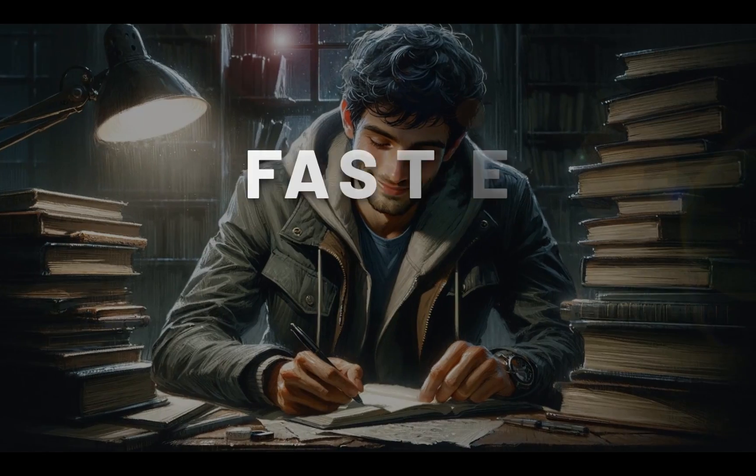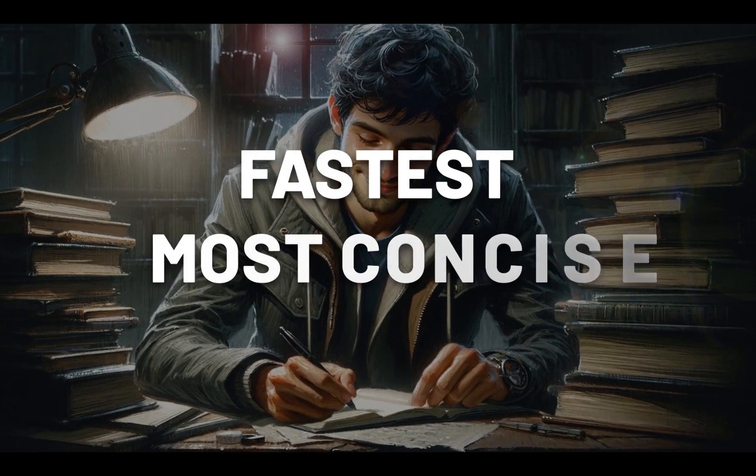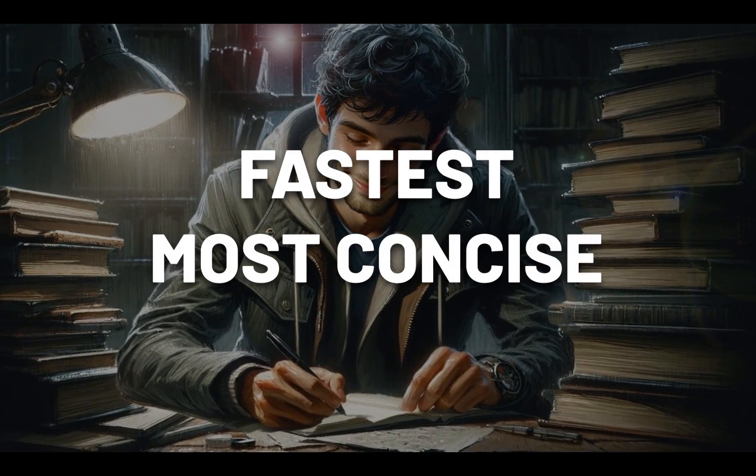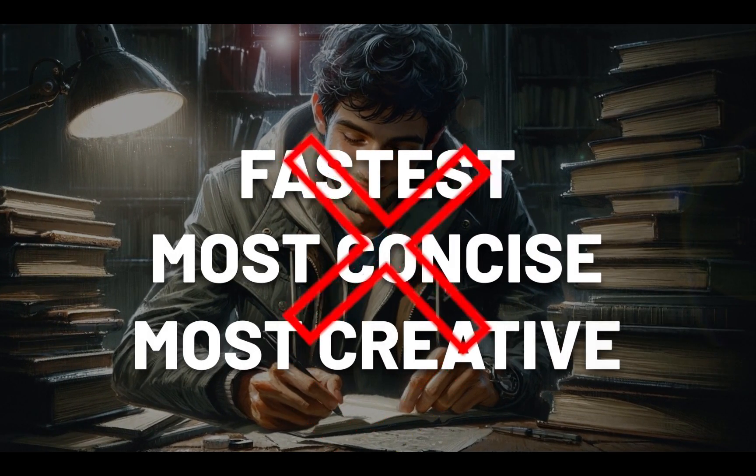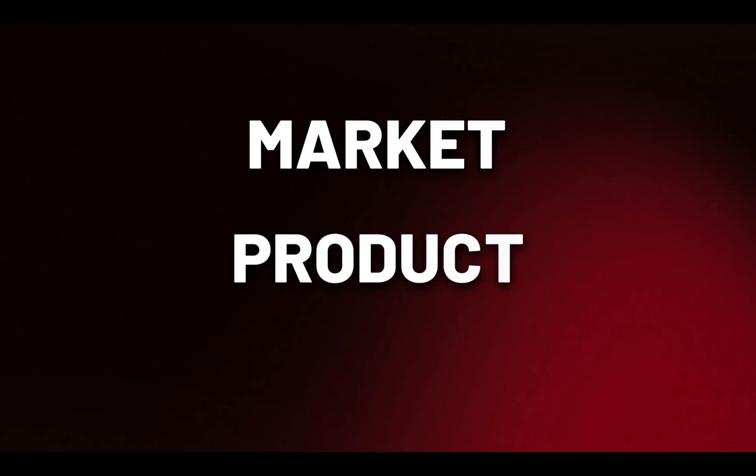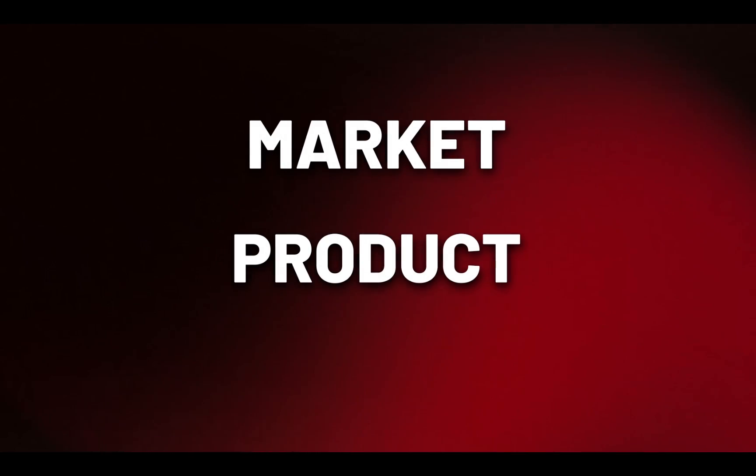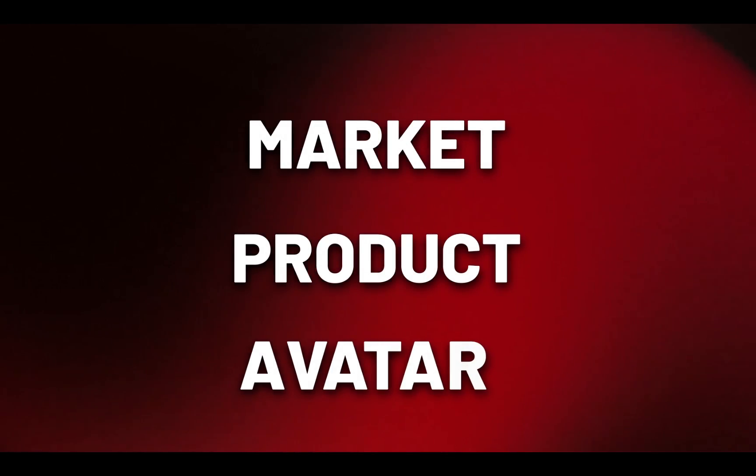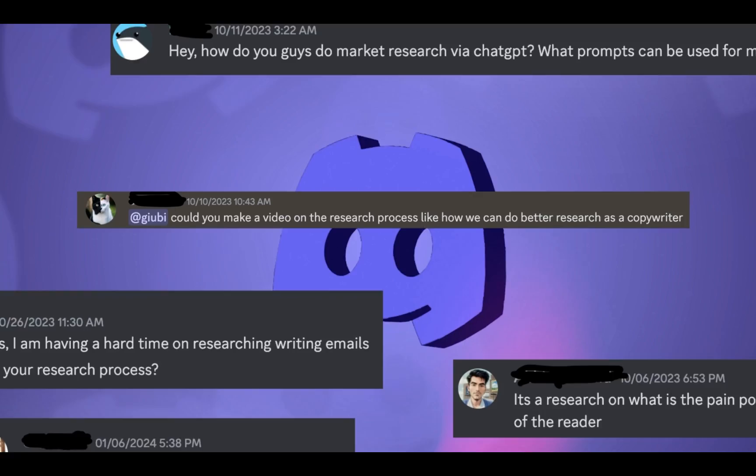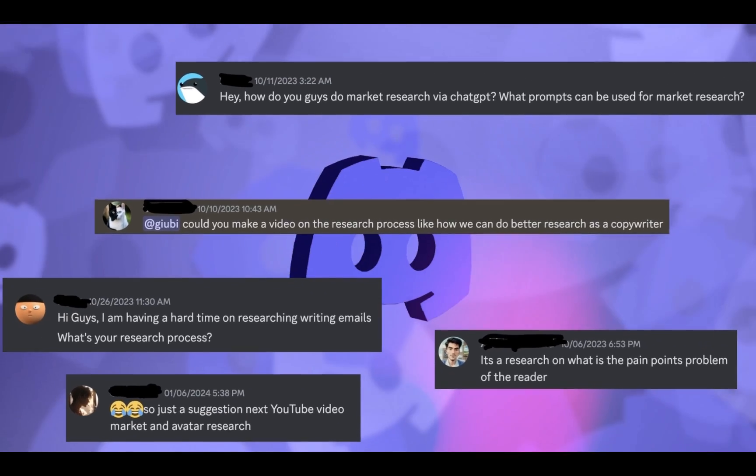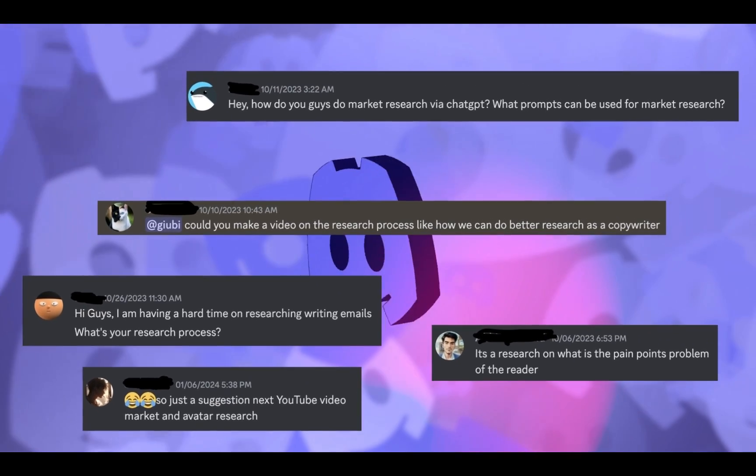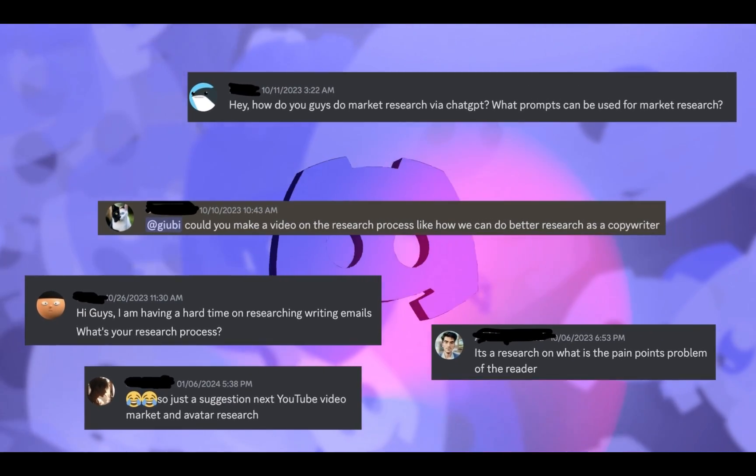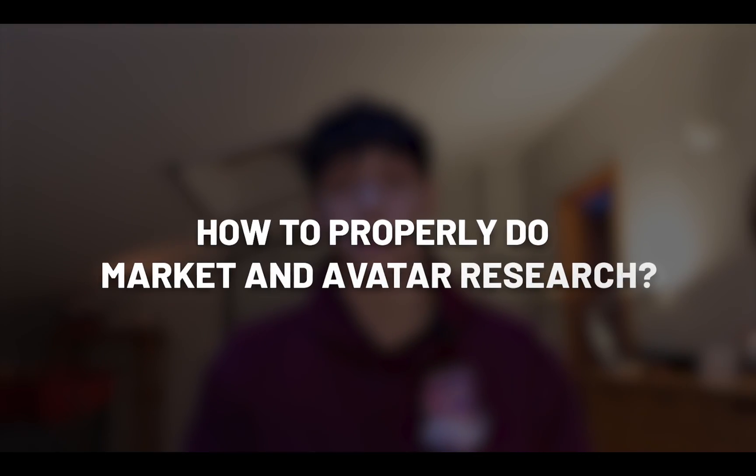The best copywriter is not the fastest, the most concise, and not even the most creative. No, the best copywriter is the one who has full understanding of the market, of the product he's selling, and of the avatar he's writing to. You see, the most asked question in my Discord server last week was on how to properly do marketing and avatar research.